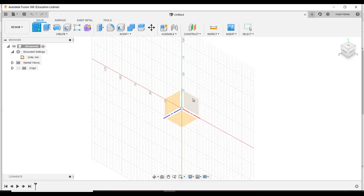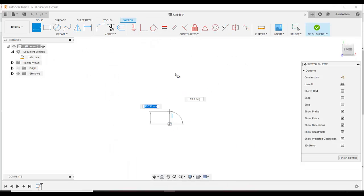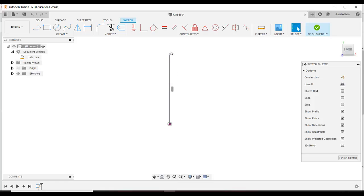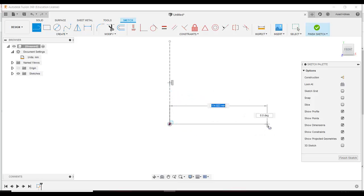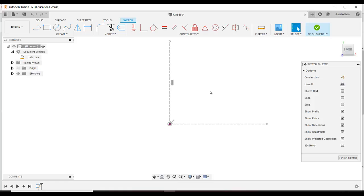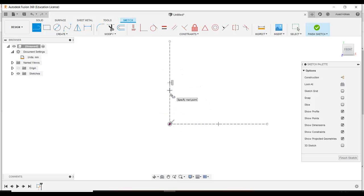I am going to start this sketch on the front plane. Draw a line, then go to Select — I need to make this line a construction line. Select the line and click on Construction. This line is now converted to a construction line, which is just a reference line. Then draw another line and also make it a construction line.